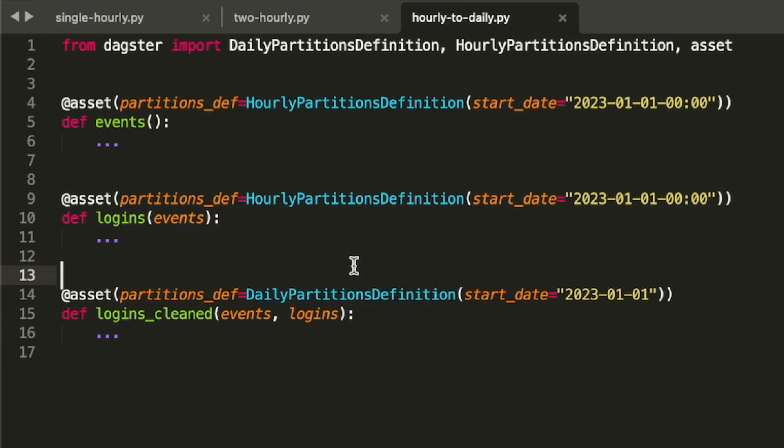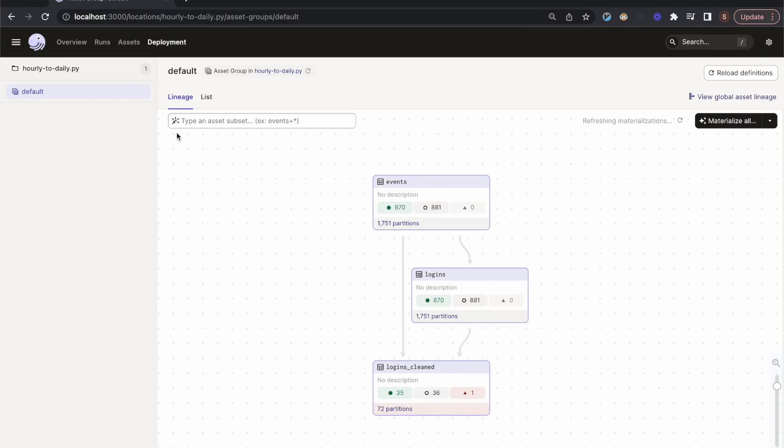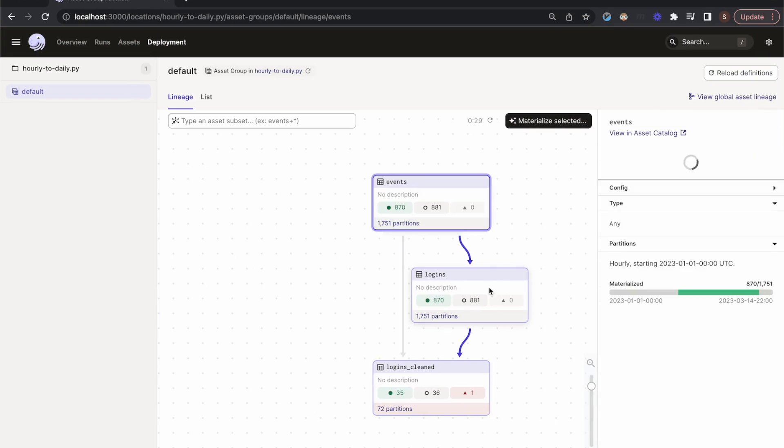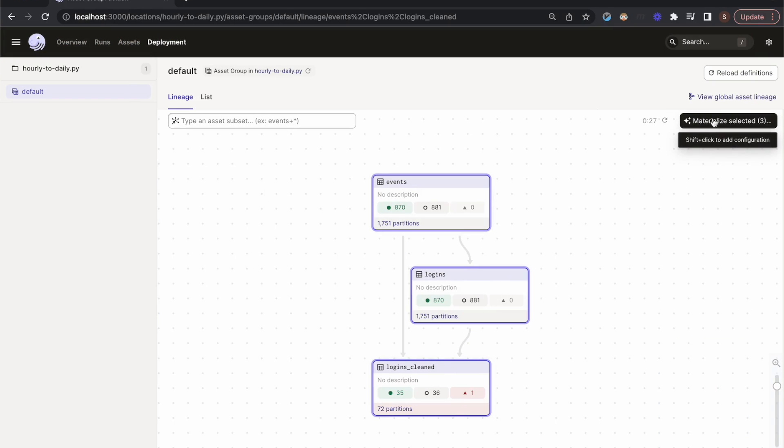Each daily partition depends on the 24 upstream hourly partitions for the same day. In the UI, we can select all of these assets and then launch a backfill over a selected time range. While it's executing this backfill, Dagster will wait until all the upstream hourly partitions are filled before filling in the corresponding downstream daily partition.